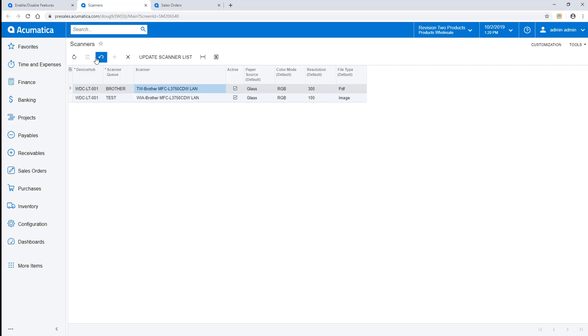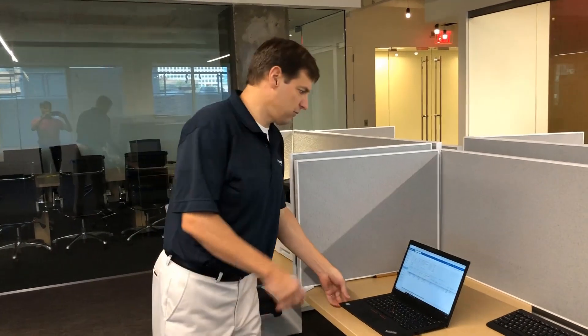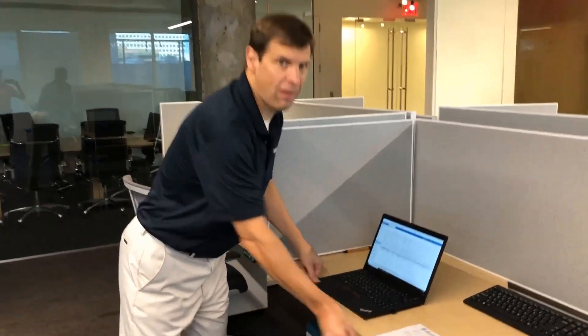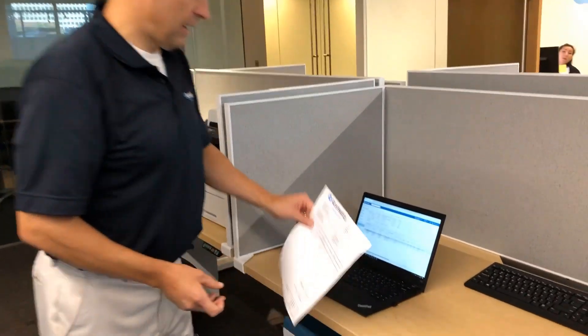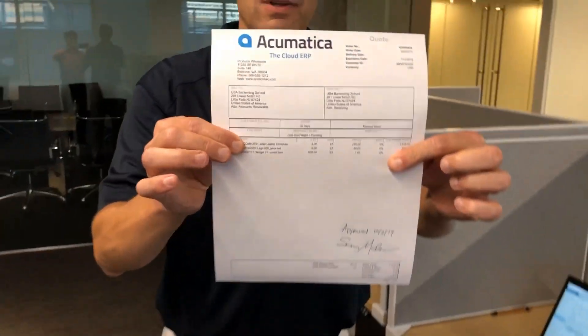This information allows Acumatica to communicate with the physical devices. Now I'm ready to begin scanning. In this example, I'm going to be a salesperson. I've got a sales quote here that was sent out to my client, and he sent me back a signed, approved quote.